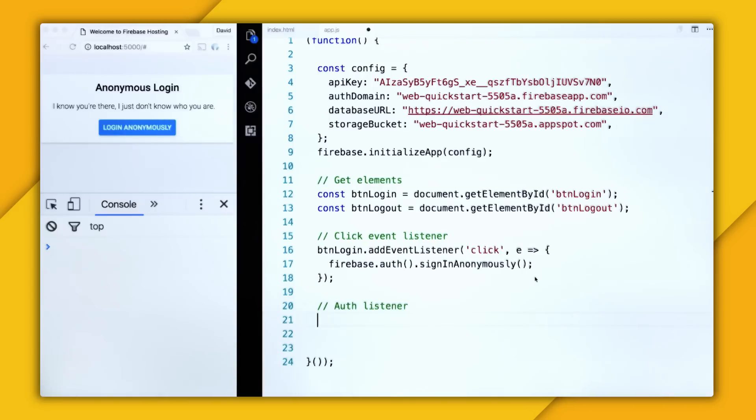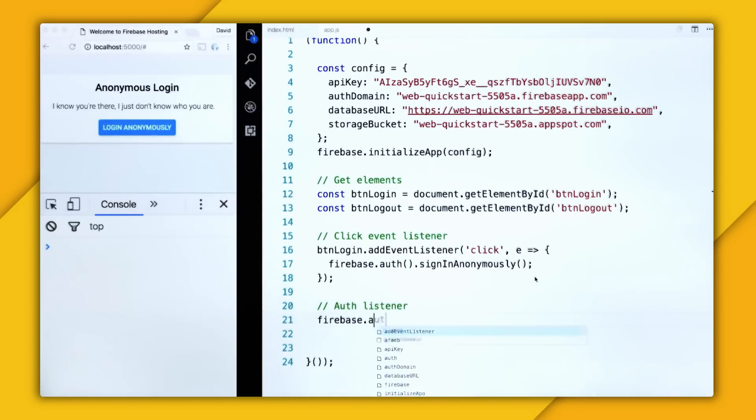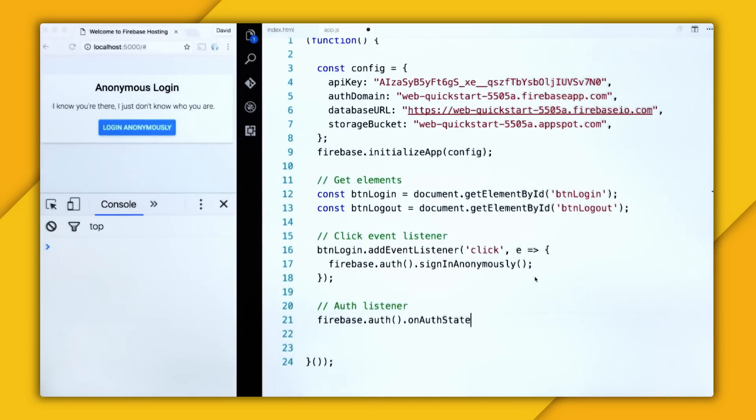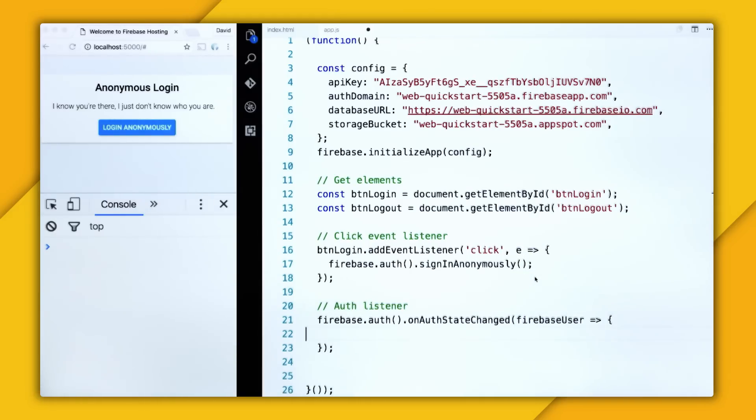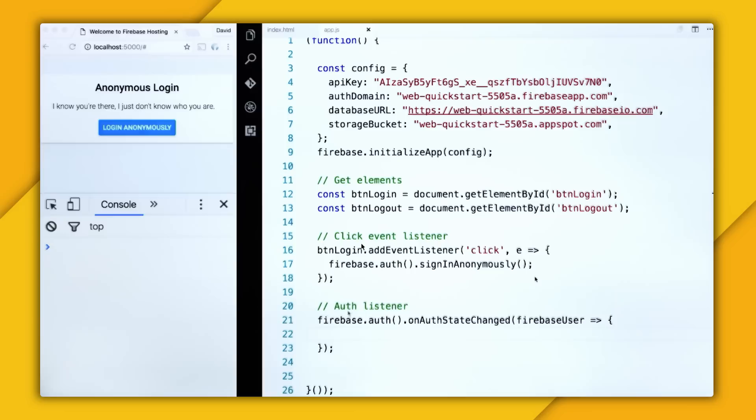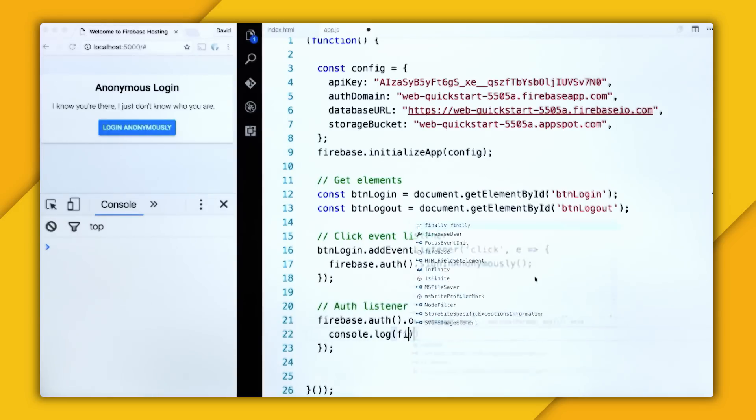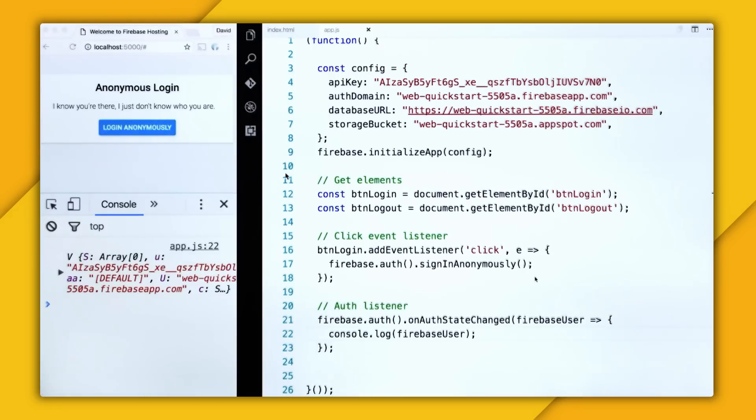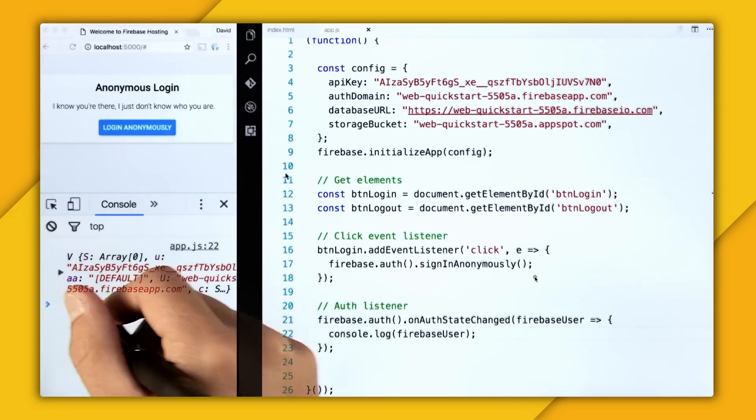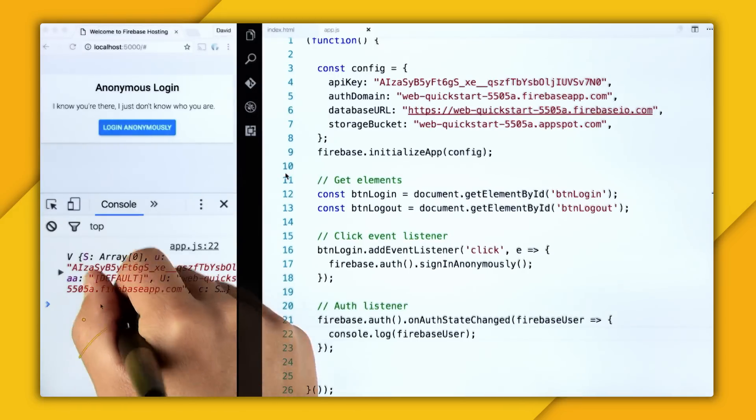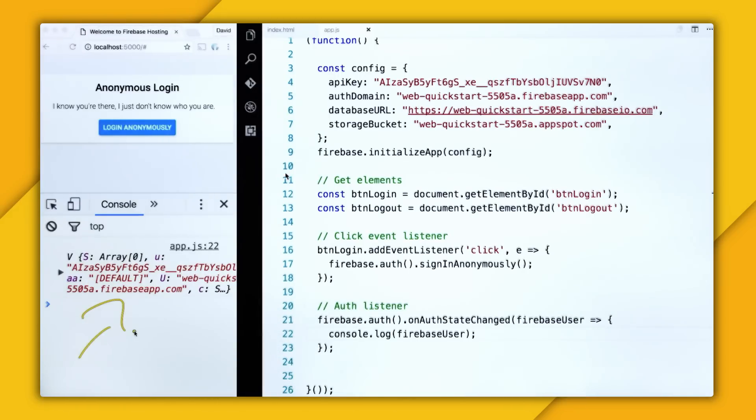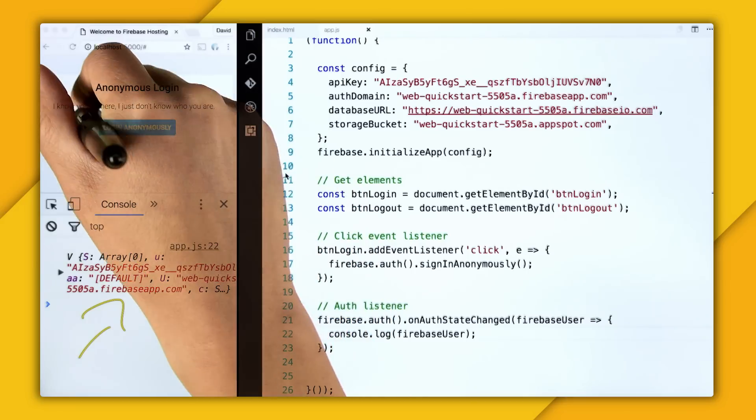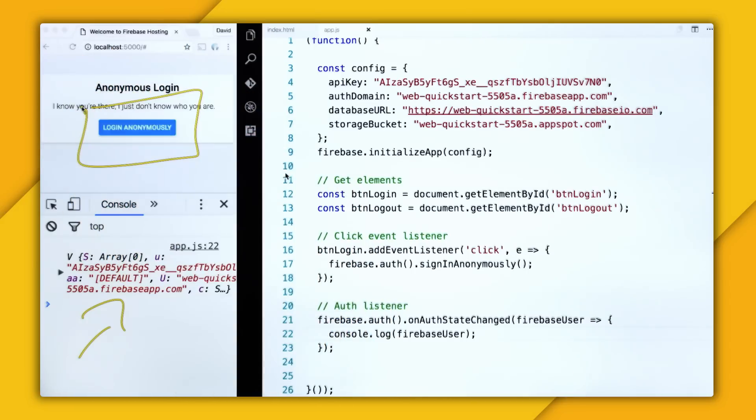So to get that user data, I'm going to add the authentication state listener. So firebase.auth.onAuthStateChanged, which we know takes in a function that returns a Firebase user. So let's log that user to the console, and let's refresh the page.